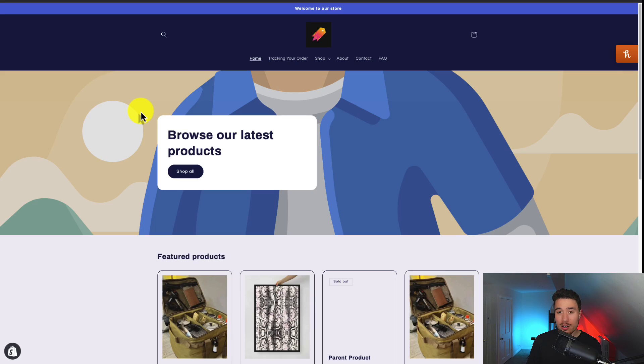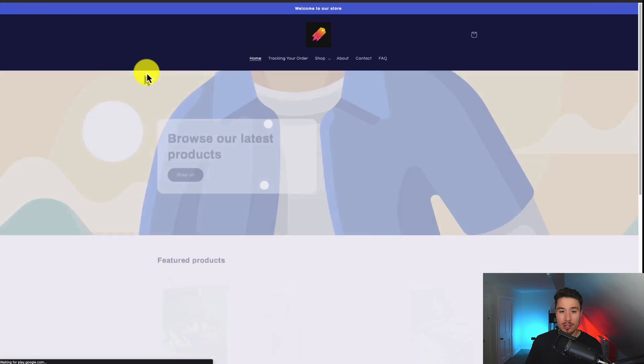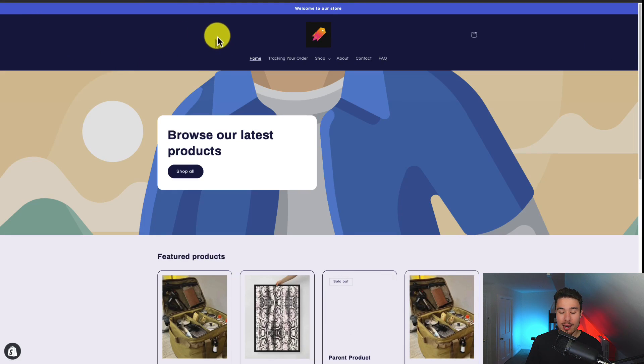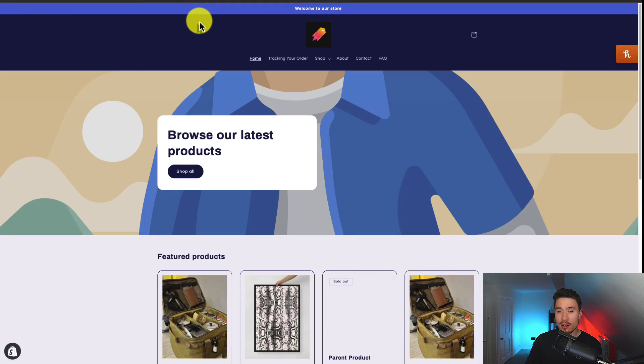And if I go back to the current version of my refresh theme, and I go and reload the page, I can now see that search icon has now been removed, and is no longer accessible.